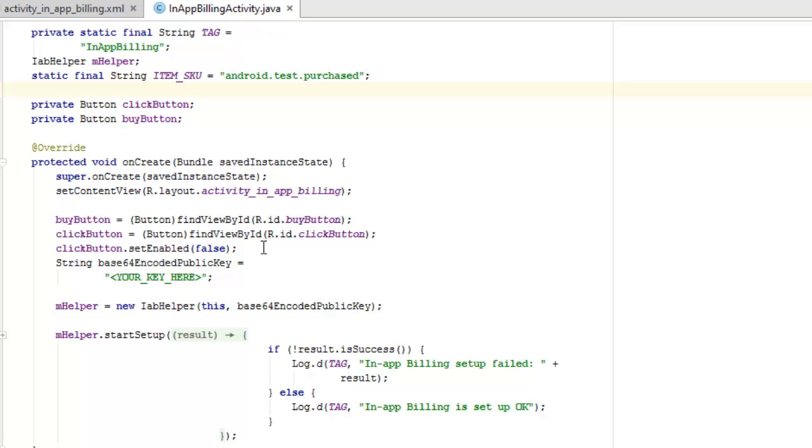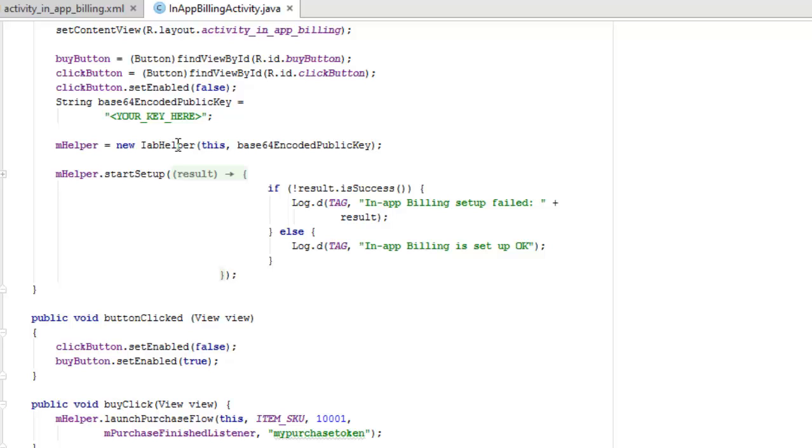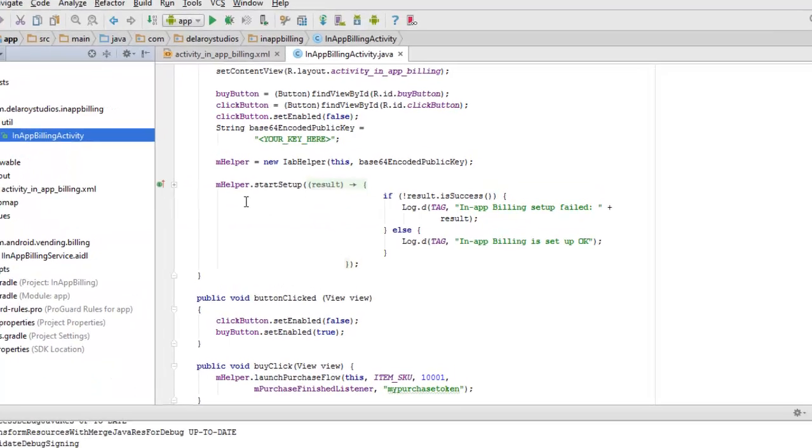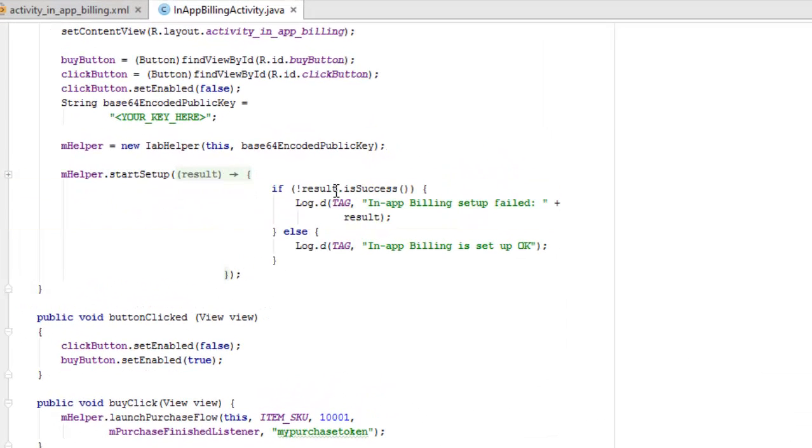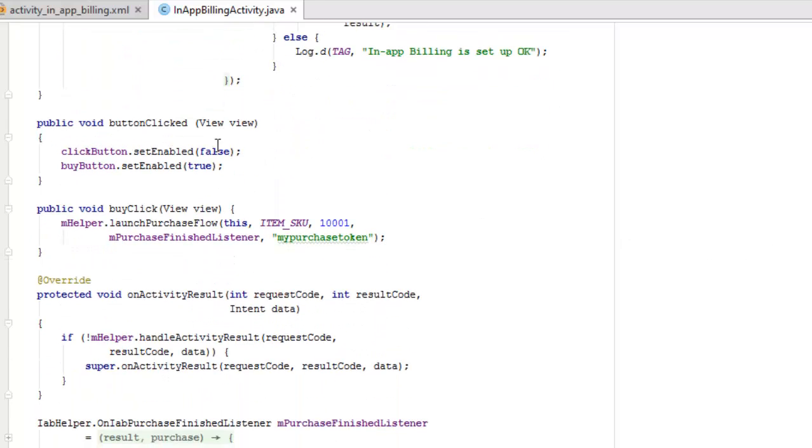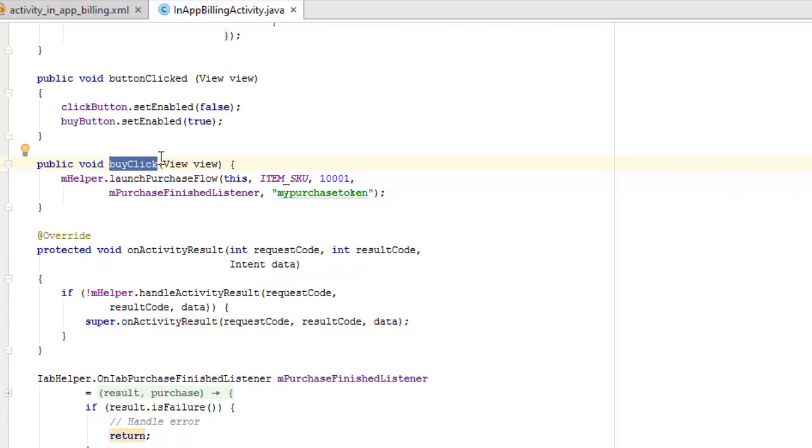Now the mHelper we start with the new IABHelper with the Base64 encoded public key, which is right from the utilities Base64 Java class. Now we start up the results. If the result is not successful, in-app billing setup failed. If it's successful, in-app billing is set up. Now on button click method, we call on the click button, we set enabled false. The buy button will be set to true. We're going to disable a click on the click button initially in the first launch while the buy button will be activated.